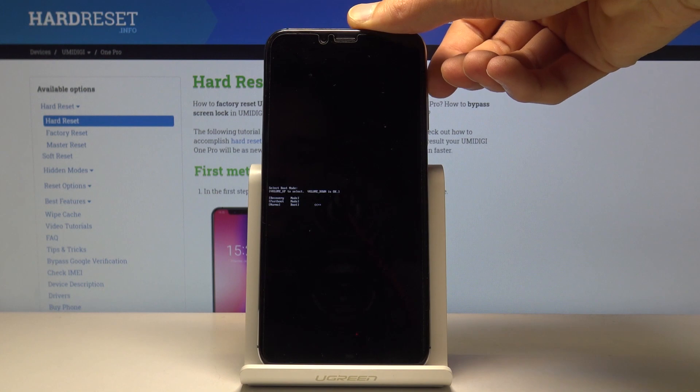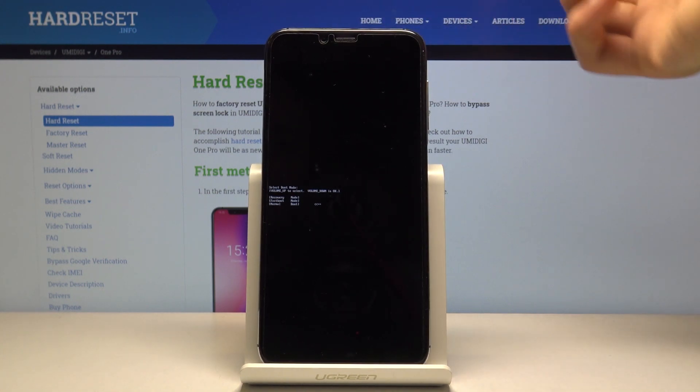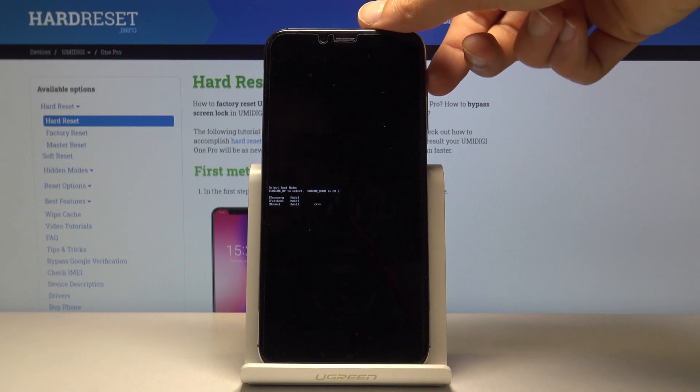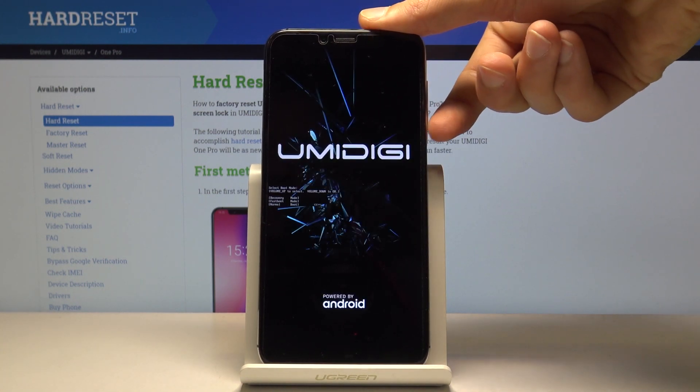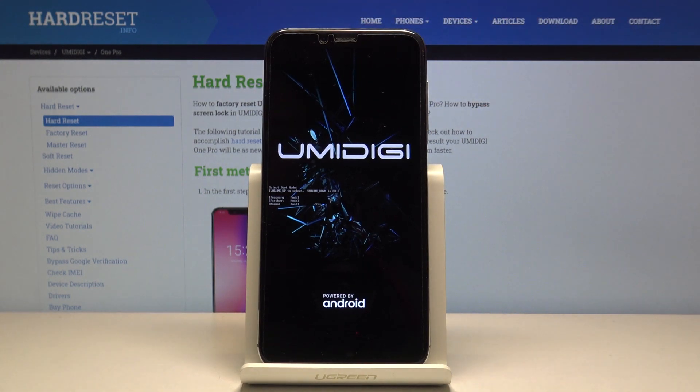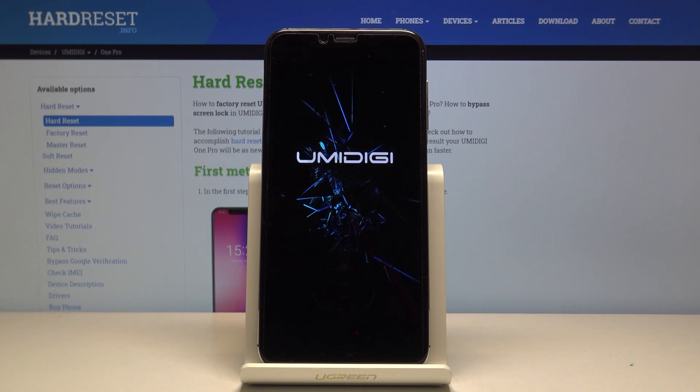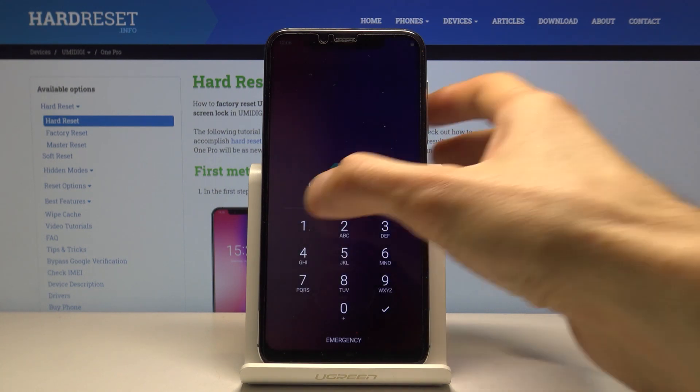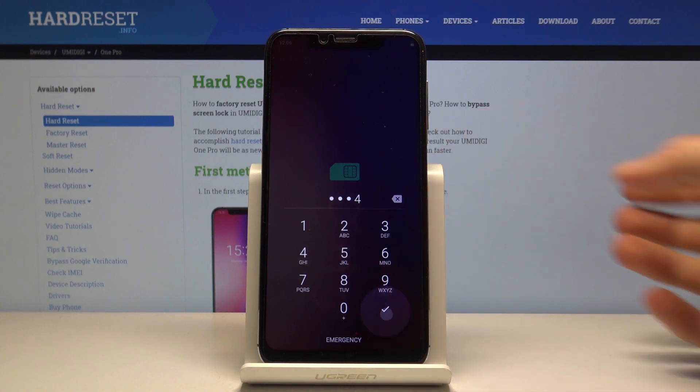I'm now just going to leave this mode by selecting normal boot with volume down. Now it's going back to Android, and as you can see, we should be in Android. There we go.